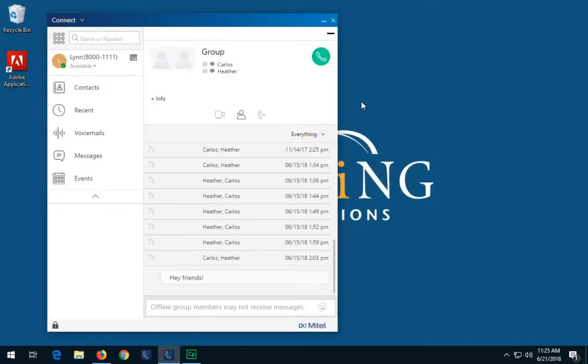Note, you may add more participants to the group chat, just as we did when adding to an individual chat. In a group chat, the messages are delivered only to the contacts who are available online.